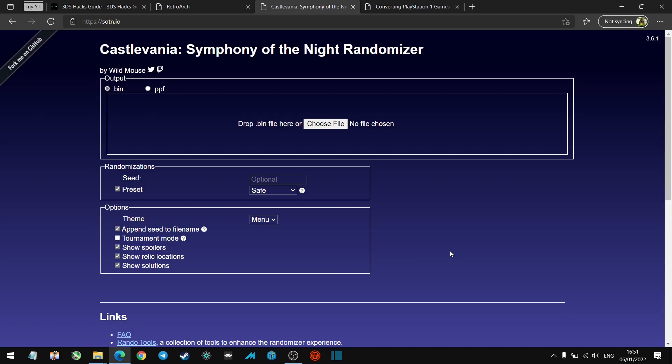There'll be some important files in there. Before we start, you're going to need a PlayStation 1 ROM or rip, the bin and cue files, or in particular the bin files for Symphony of the Night.